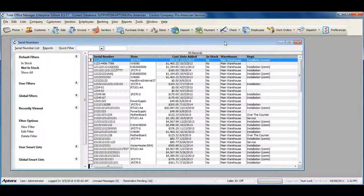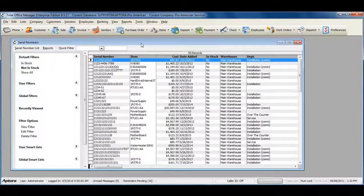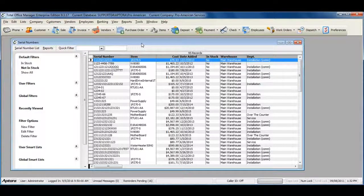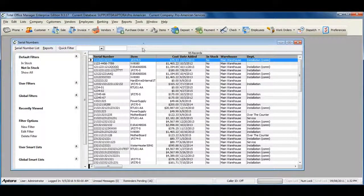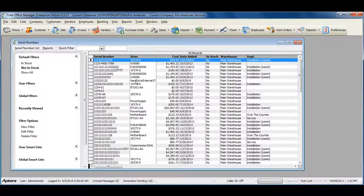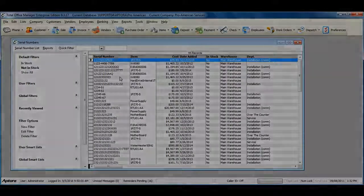For more information on the serial numbers list, click F1 and read the help topic on serial numbers list.